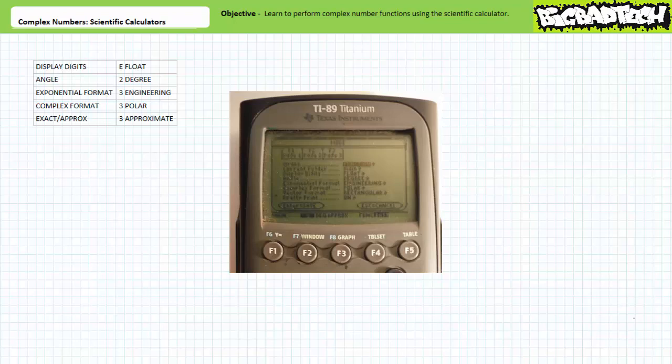Walk down to angle using the down arrow key, then press the right arrow key to access the menu. Walk down the list with the down arrow key. The option I'll choose is 2, degree. Press enter to save this option. Walk down to exponential format using the down arrow key, then press the right arrow key to access the menu. Walk down the list. The option I'll choose is 3, engineering. Press enter to save this option.